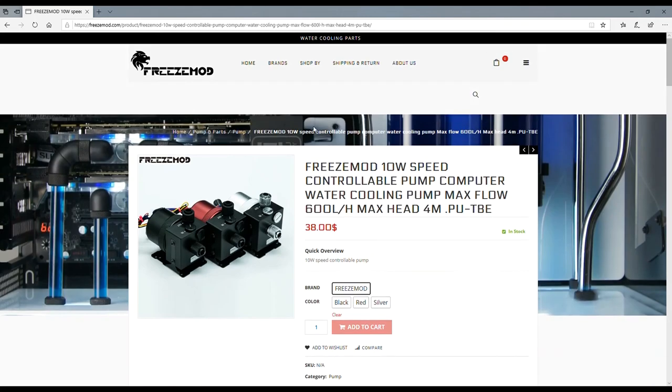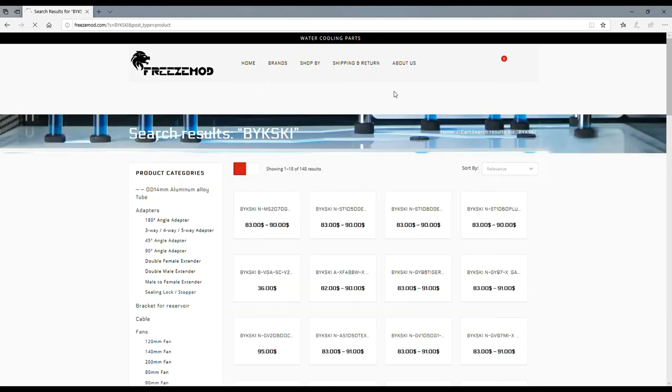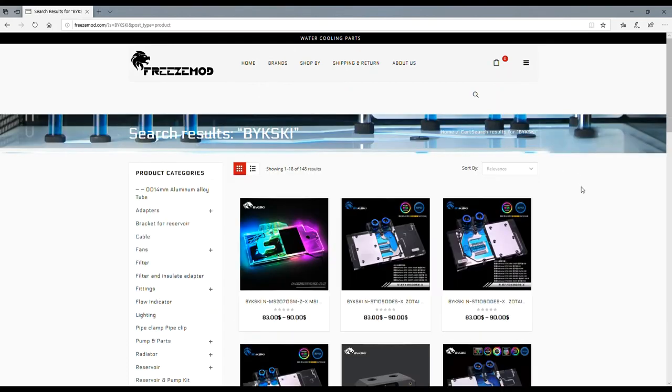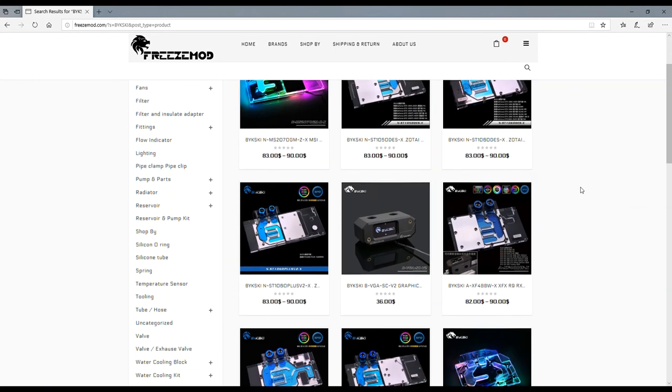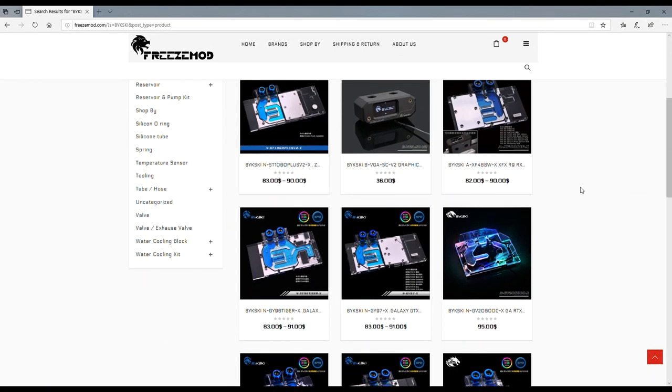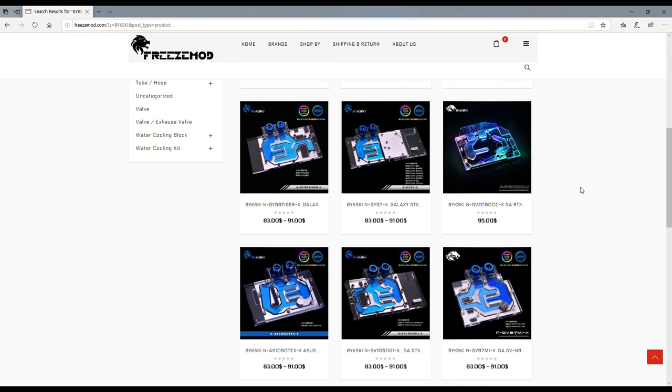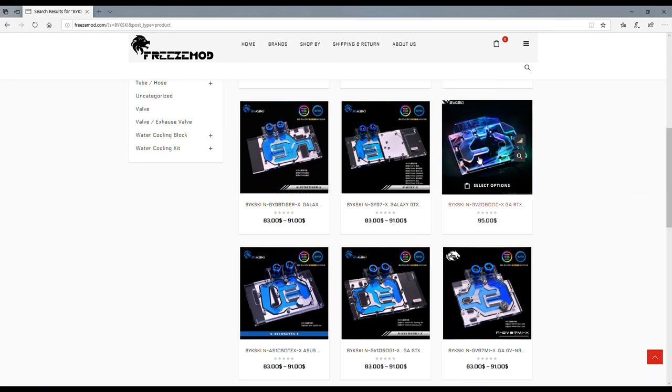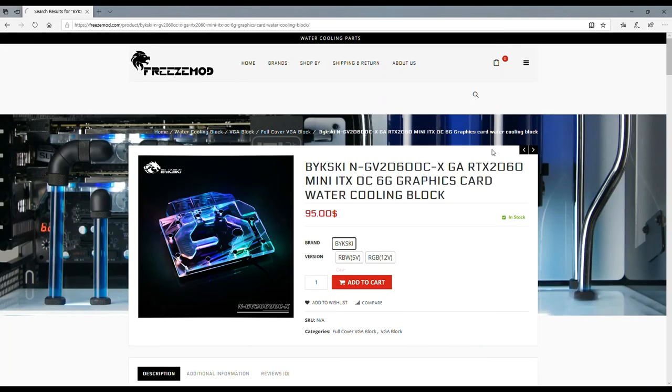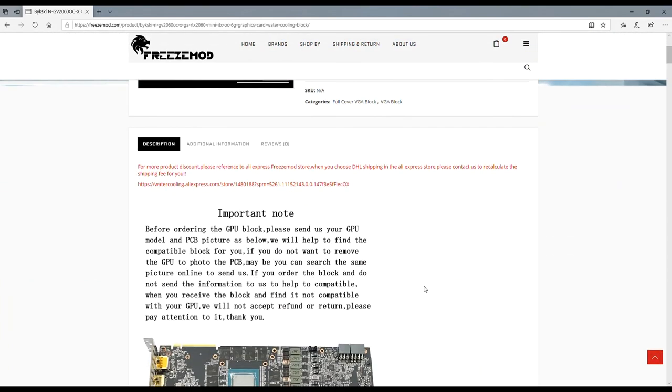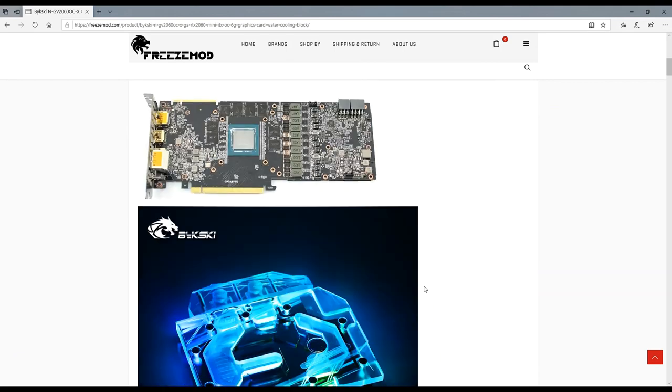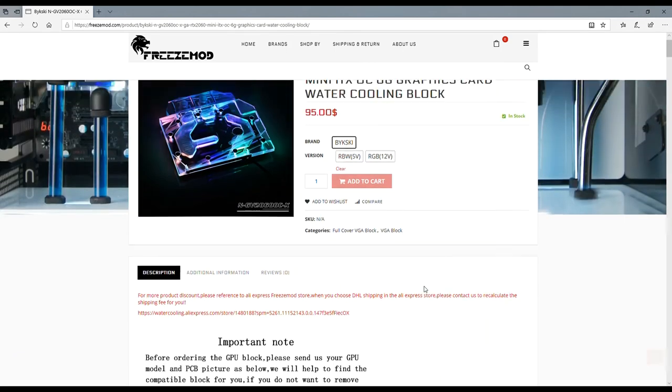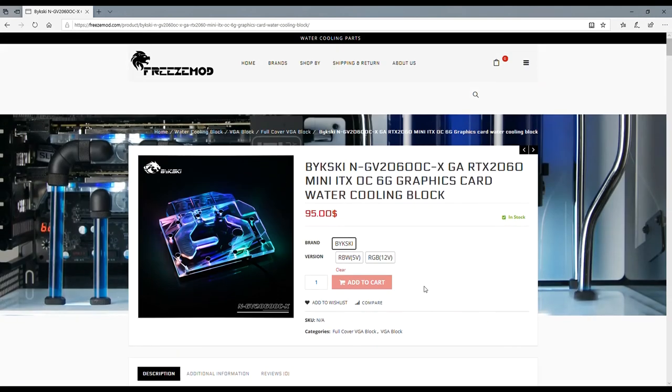Let's go to the other half of the website. Mainly these guys just make blocks and stuff. 2060 side - I've been looking at a RTX 2060 and look at that, you can get a water block with RGB for 95 bucks. So check this out guys, FreezeModdotcom.